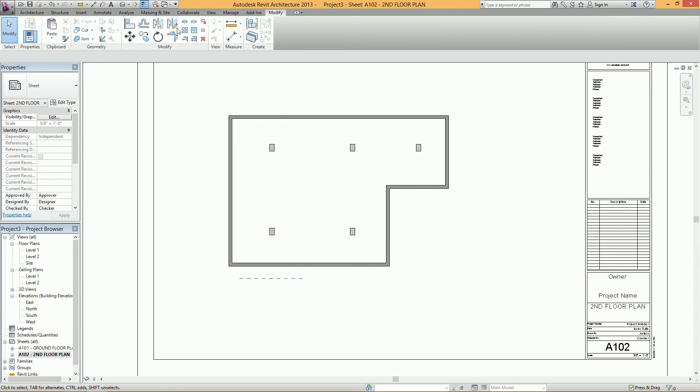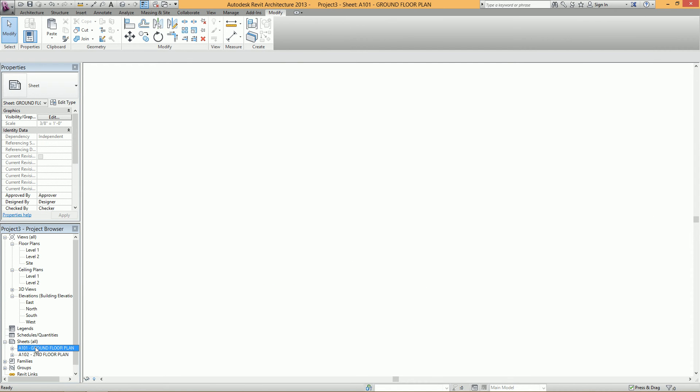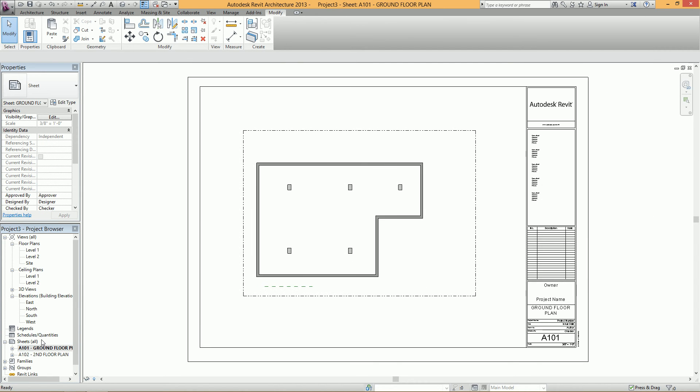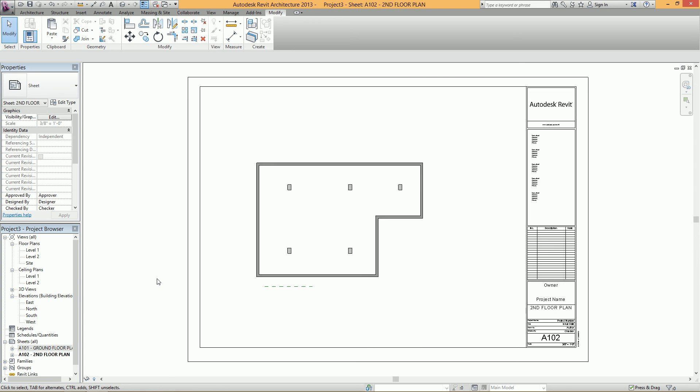So if I close all my hidden views here and press ZF to zoom to fit, then open up my ground floor plan, press ZF again. All I have to do is press Control Tab, and now I can see that the plan is in the same spot on both sheets.